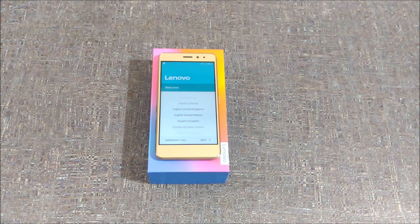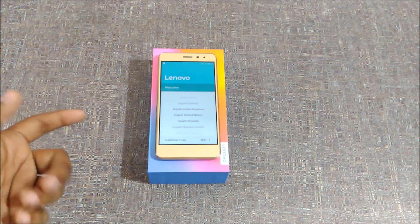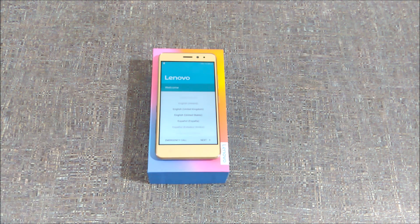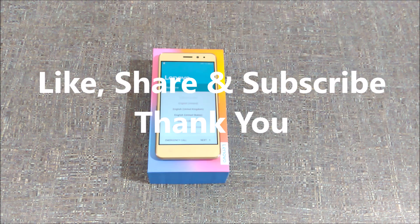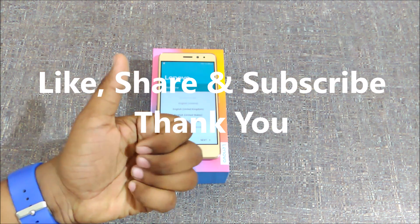As you can see, the data on the device is completely cleared and it boots as if you are booting the device for the first time. Hope you guys liked this video — hit the thumbs up button if you like it and stay subscribed. Thank you.